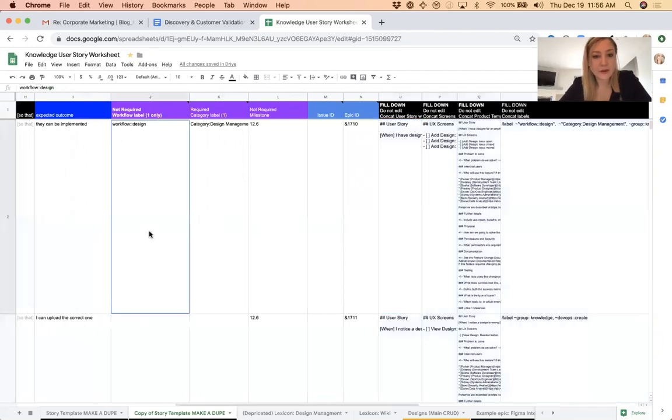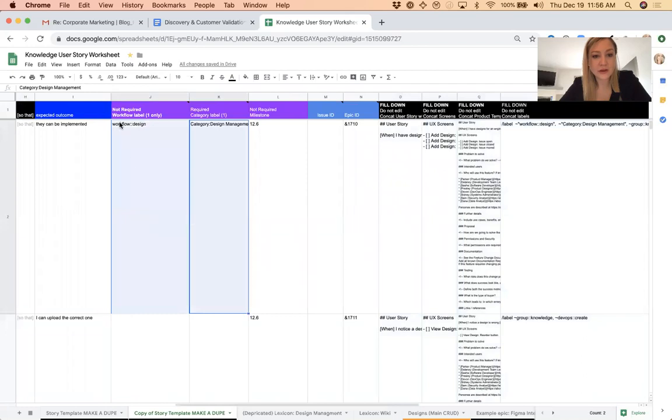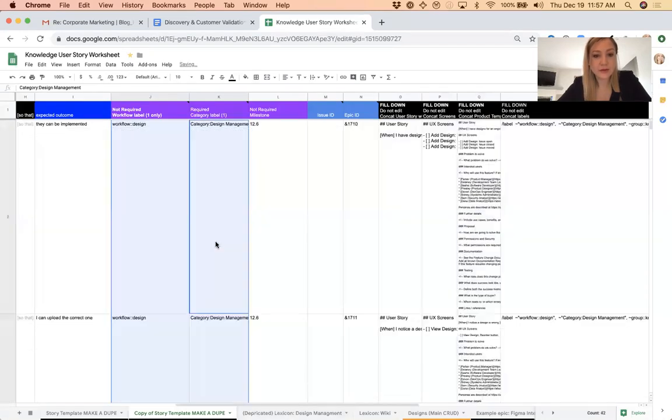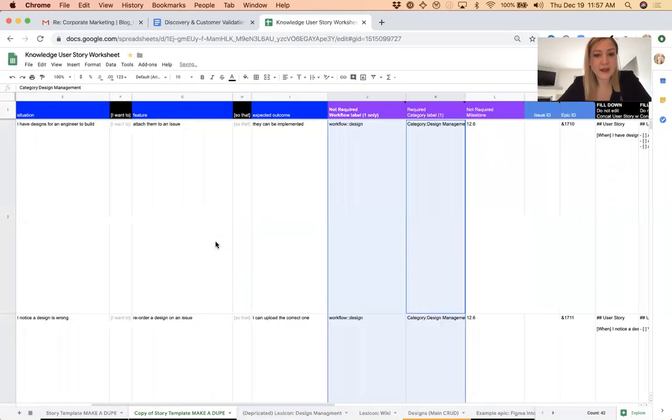Similarly, for me, all of these are workflow designed to start. You can put them into any workflow label, and I'm just going to fill the purple ones down too.